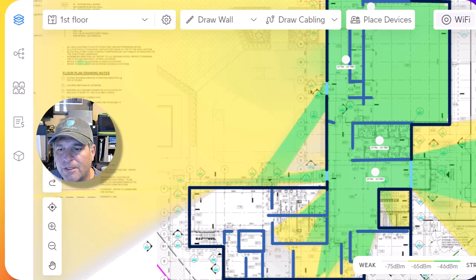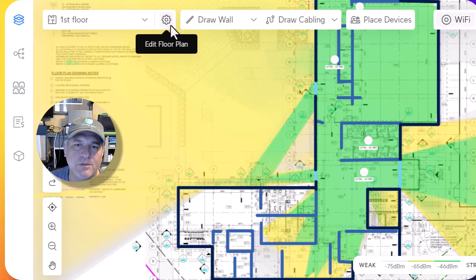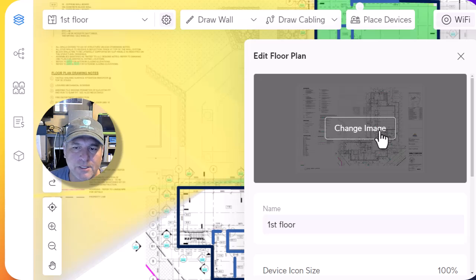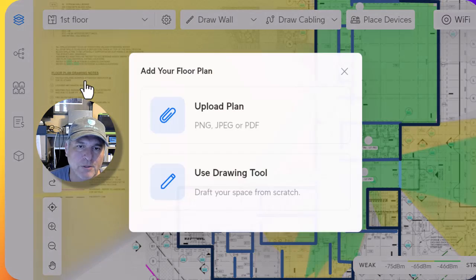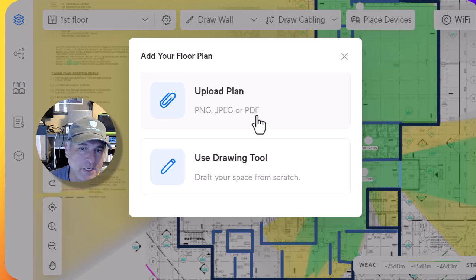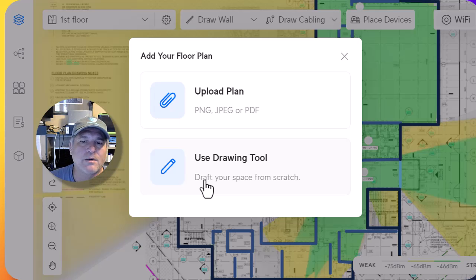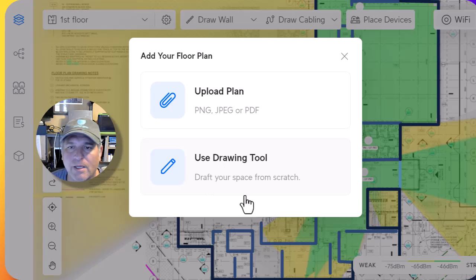I'm just walking through this quickly because every site plan you do is going to be different. When you edit a plan, you can change the image if you'd like. If you go to the pull-down menu and hit the upload button, it'll accept a PNG, JPEG, or PDF. You can also draw one from scratch if you just want to draw a quick box of the area, or scan/photograph a hand-drawn sketch and upload that as well.